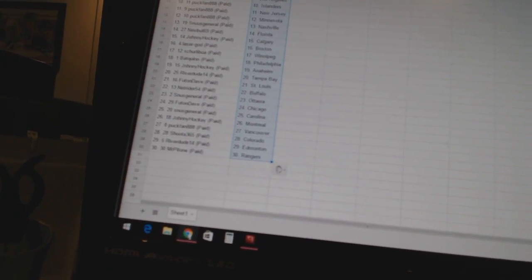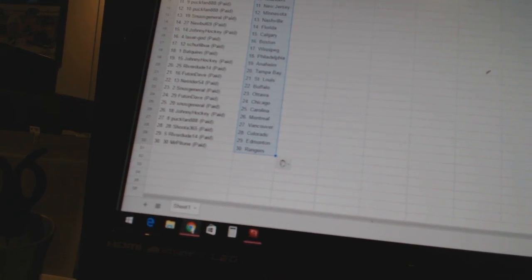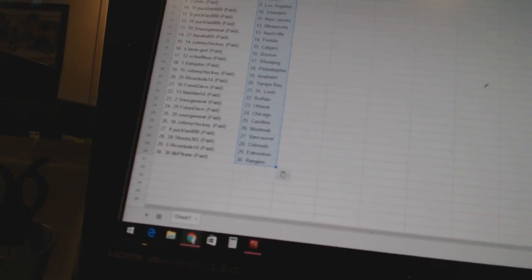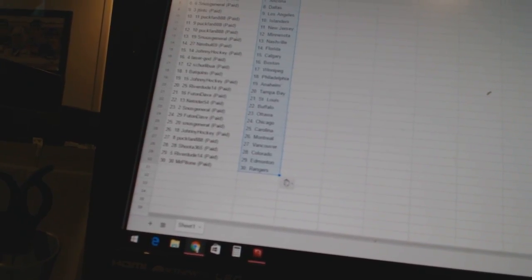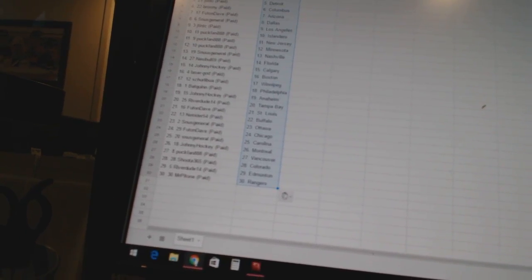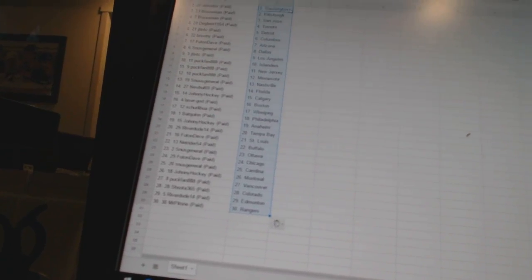Johnny Hockey has Montreal. Puck Fan has Vancouver. Shoot at 365 has Colorado. Riverdude 14 has Edmonton. And Mr. Patone has the Rangers. So there we go, boys and girls.